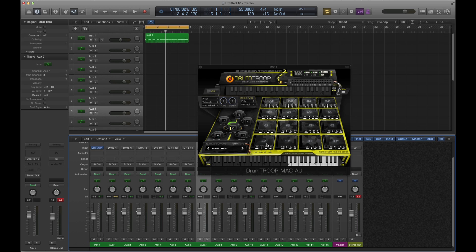You'll notice each pad on the front has a volume, pan, attack, and release right on board. So if you want to quickly further balance the kit — something's too loud, too quiet, or you want to pan stuff left and right — that's very easy to do directly on the pad, or through the actual outputs per channel.